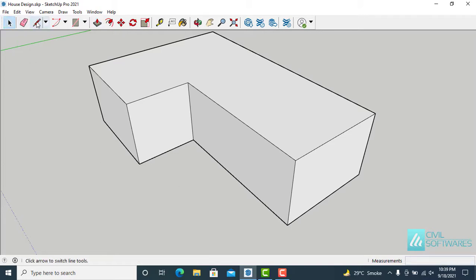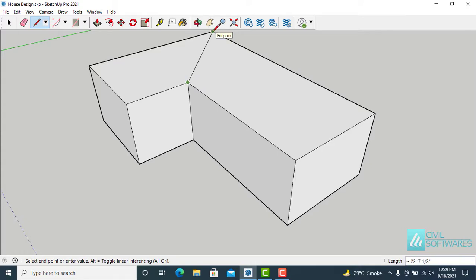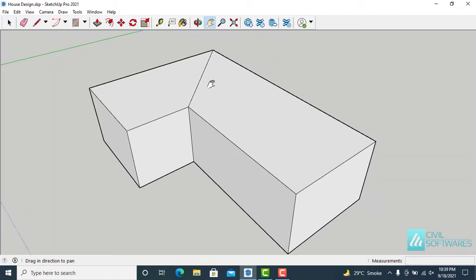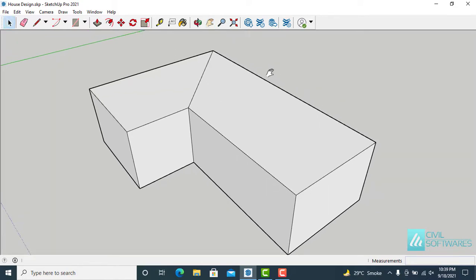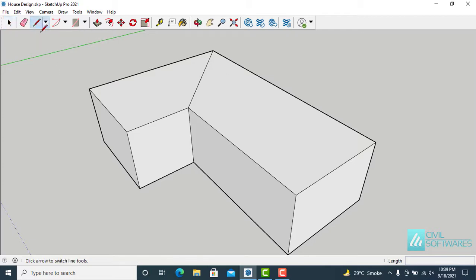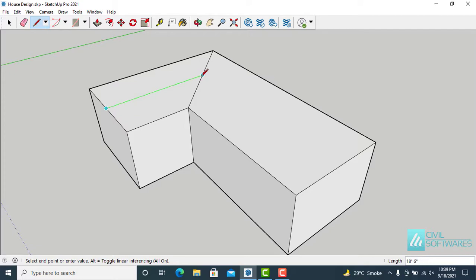Activate the Line tool. Choose the first point and end point. Now I am working on the roof. The next line I want to draw between these two lines, so choose the midpoint, click and release, and set the end point.